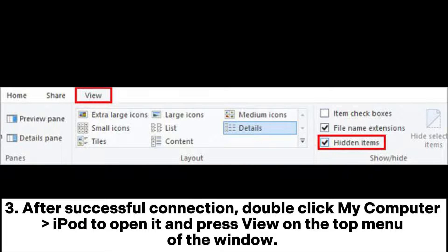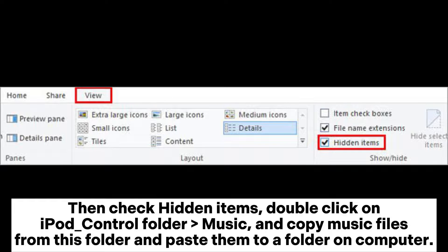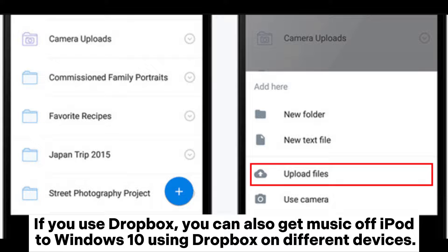After a successful connection, double-click My Computer and open your iPod, then press View on the top menu of the window. Check hidden items, double-click on the iPod Control Folder Music, and copy music files from this folder and paste them to a folder on your computer.